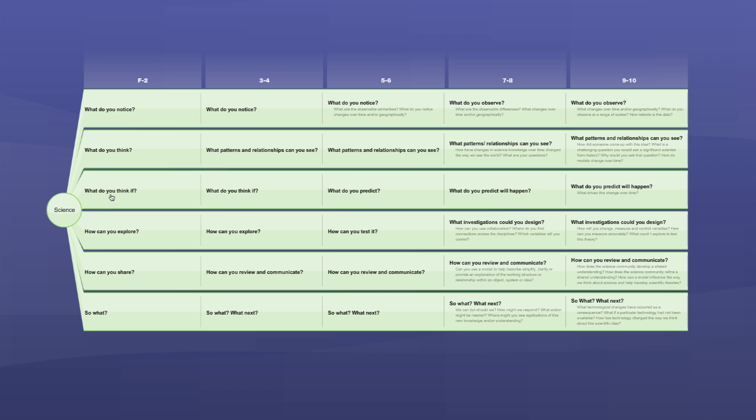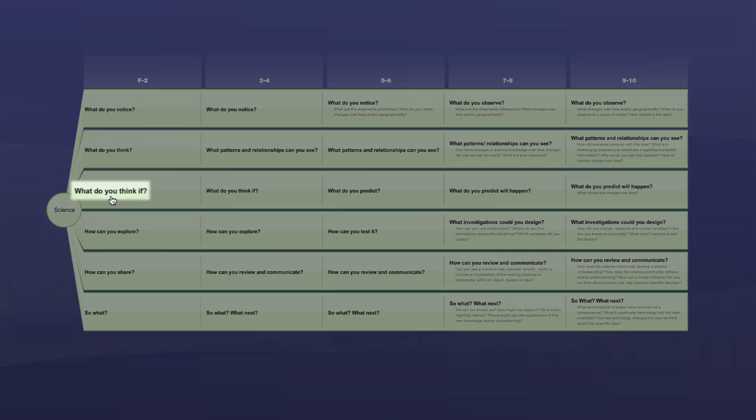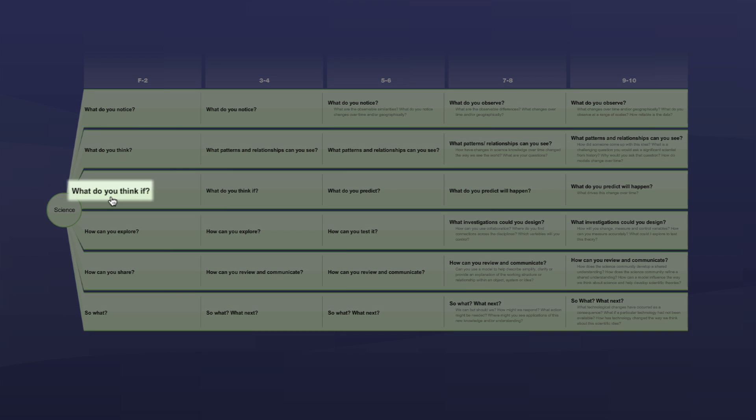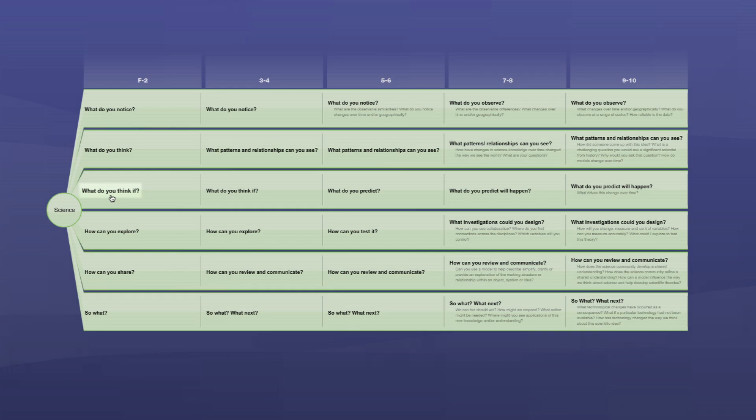Question three, what do you think if? Scientists make predictions and form hypotheses.